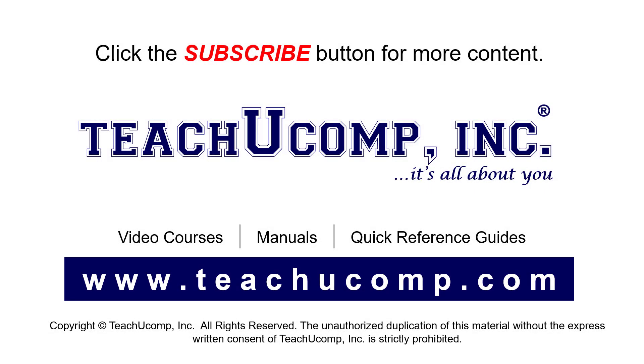Remember to click the Subscribe button to see more of our videos. See our full suite of courses, instruction manuals, and quick reference guides at www.teachucomp.com.